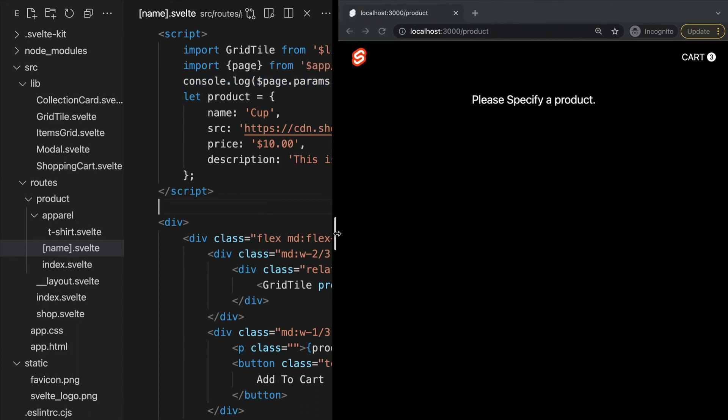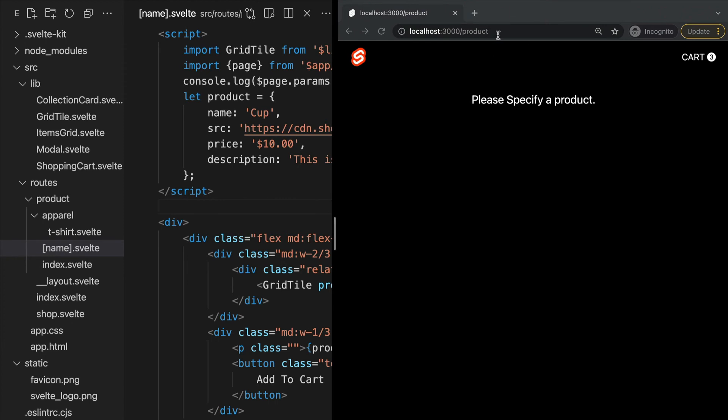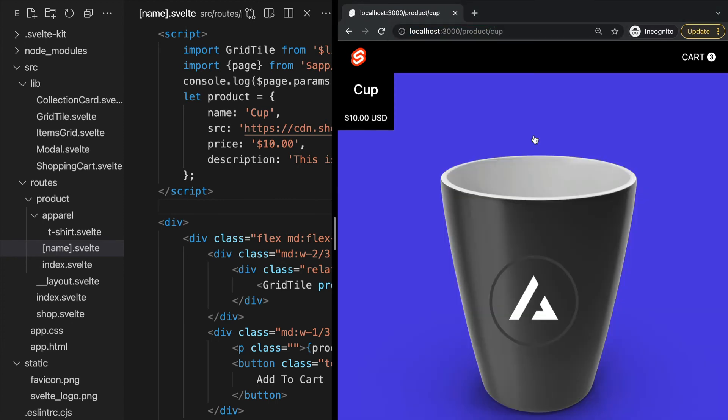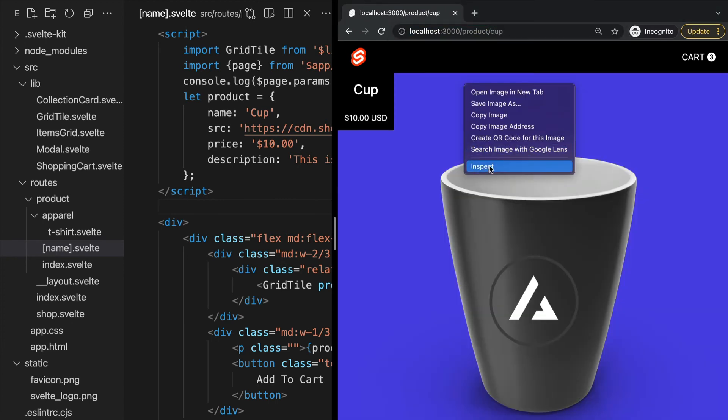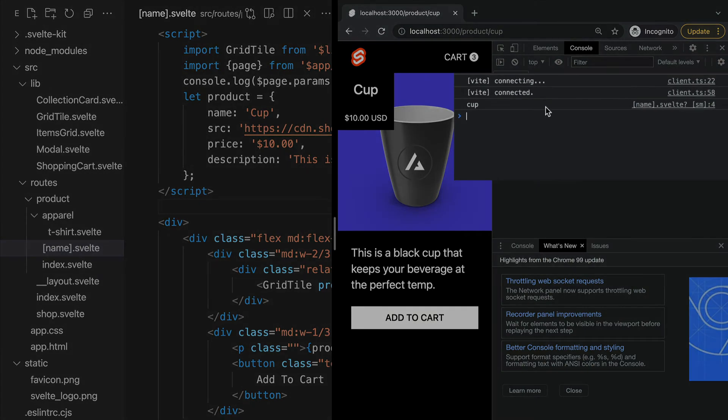In our browser, let's go to the path /product/cup and here we see that our page is logging our dynamic parameter in the console, which in this case is cup.